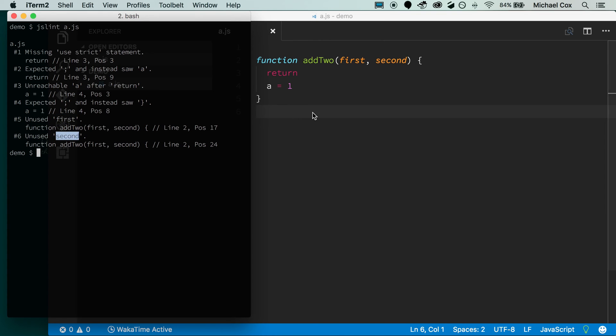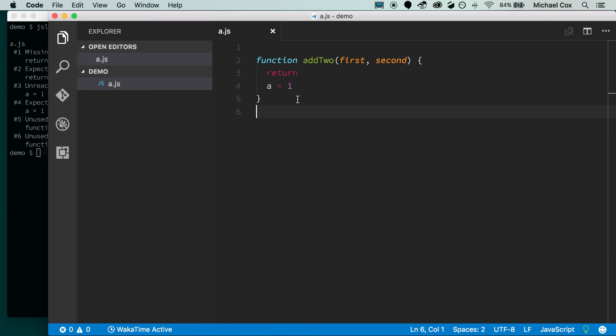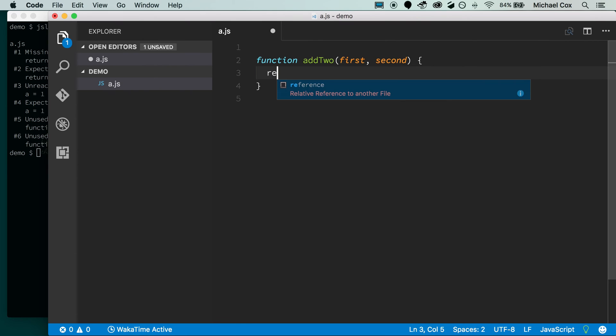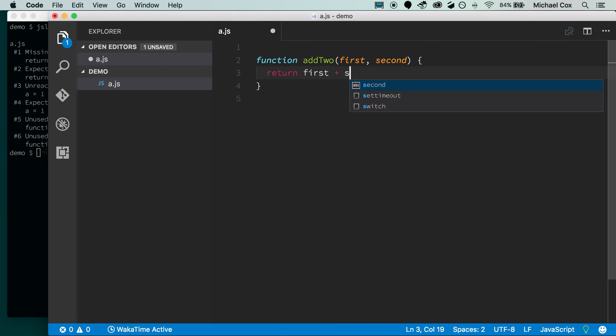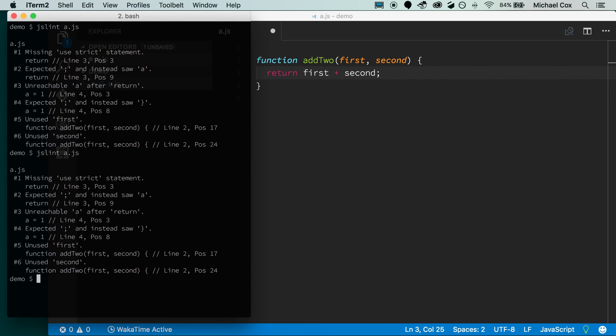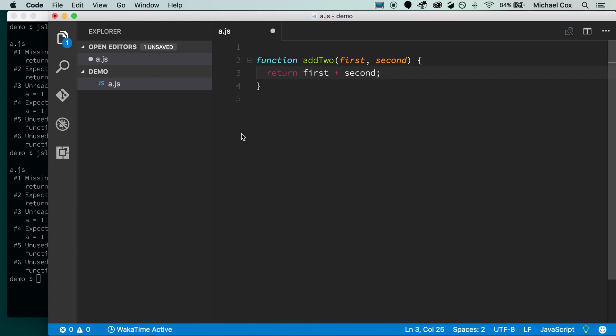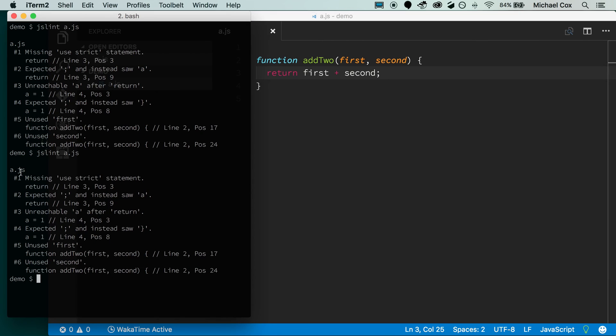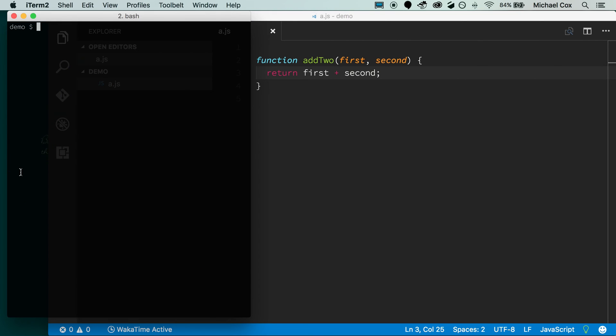And it knows that I have two functions, or rather two parameters to this function, first and second, that aren't being used at all in the function. So let me delete what I have here and see if we can get this to pass. I'll just return first plus second. And this would be a function that maybe would add two numbers together. And if I run it again, sorry, I need to save real quick. If I run it again, you'll see here, I'm missing, I'm down to just the first error there.